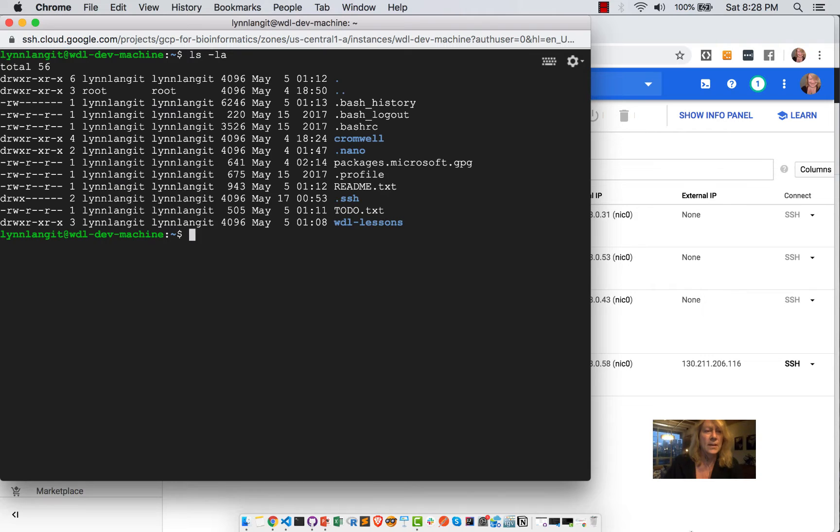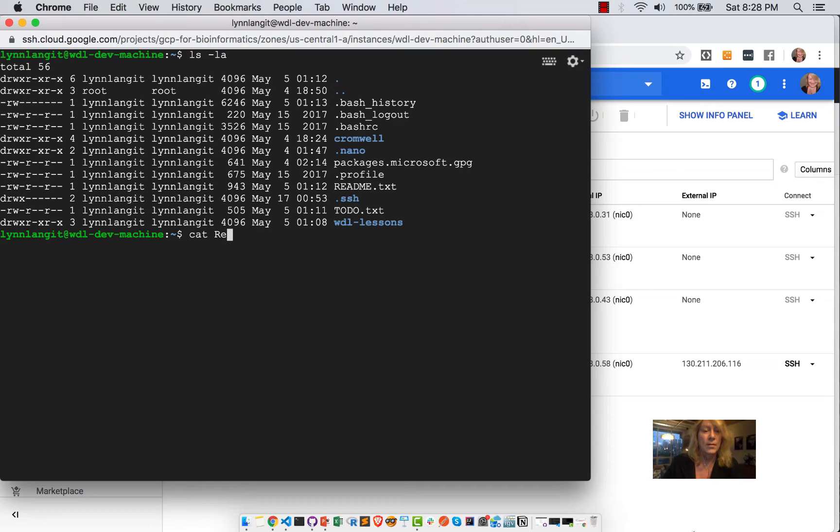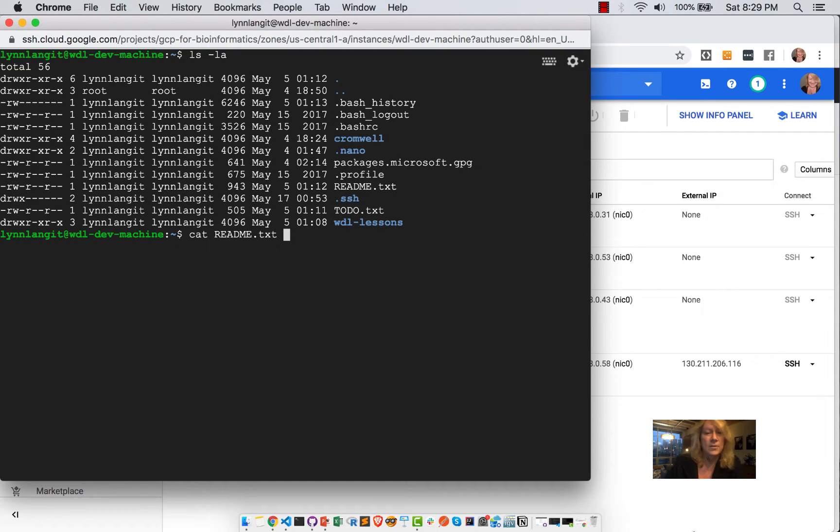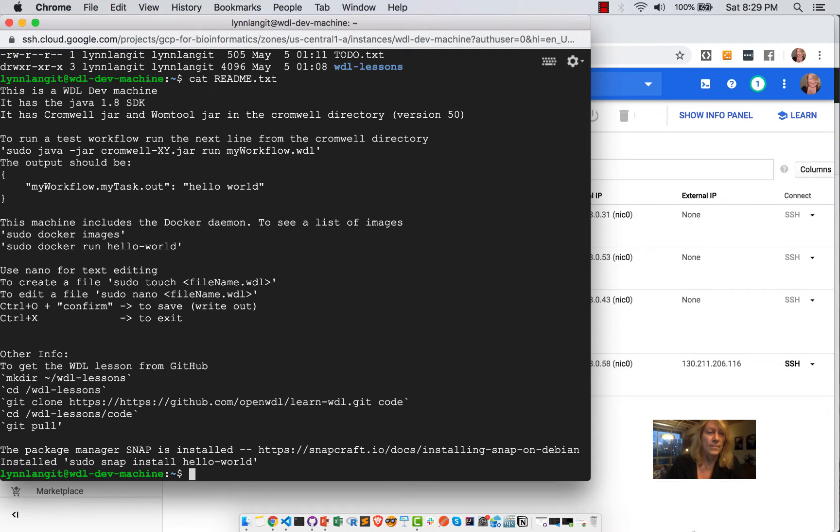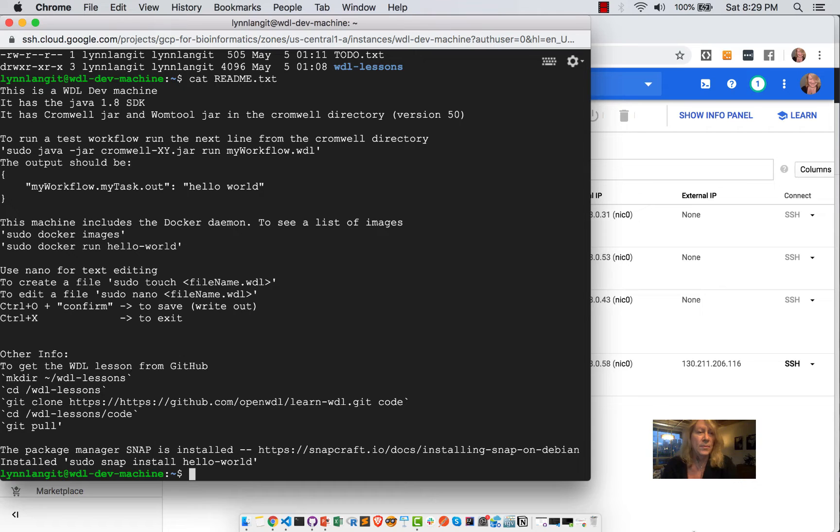And in this particular machine, I included a README so that I could quickly just get up and running. Notice I have a directory called Cromwell that I've created. And I've put the instructions here, which I'll also put inside of the repo.